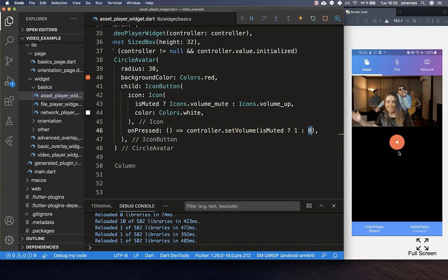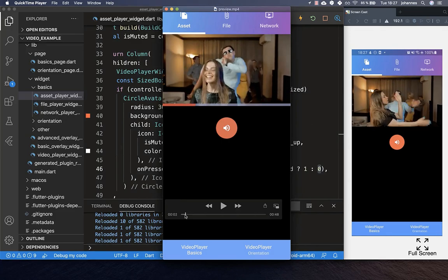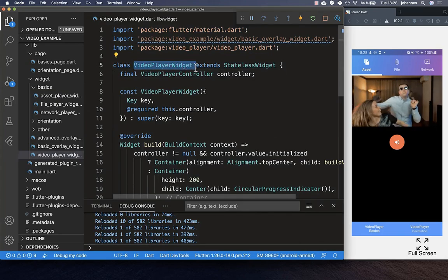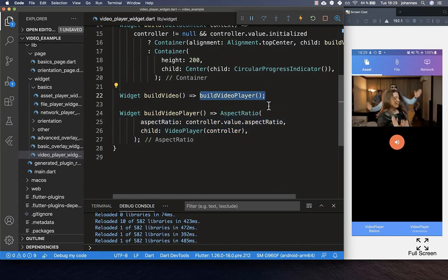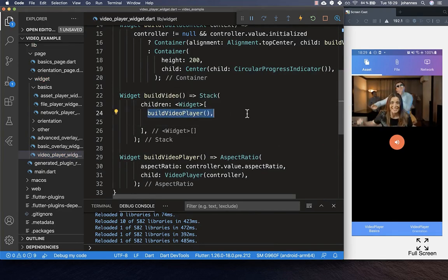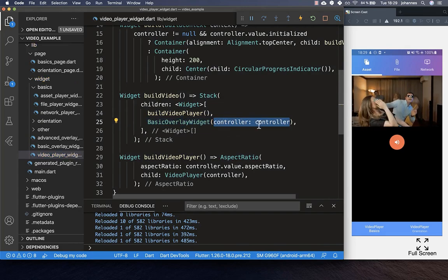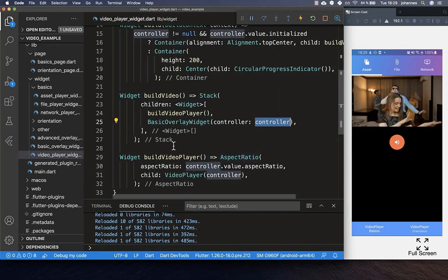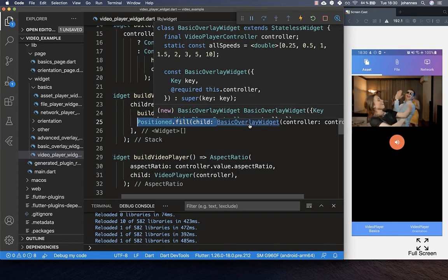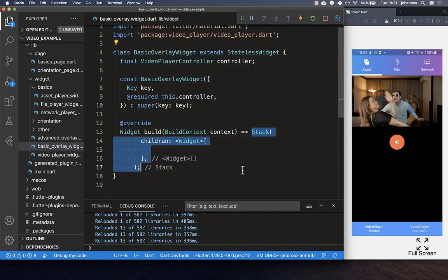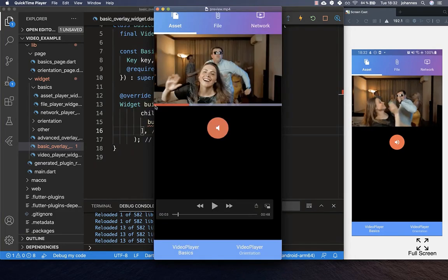For our video we also want to show a progress indicator at the bottom displaying the current video position. We go to our VideoPlayer widget, and around the AspectRatio we wrap a Stack. On top of the video player we display an overlay widget that shows the current video position, passing the controller inside, and we wrap this BasicOverlay widget in a Positioned.fill to display it correctly. Inside BasicOverlay we create a Stack widget in the build method.